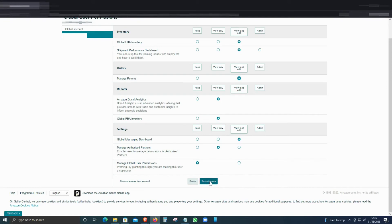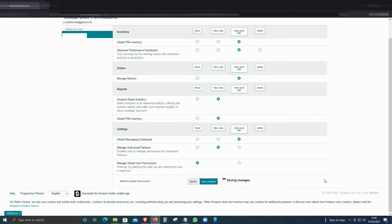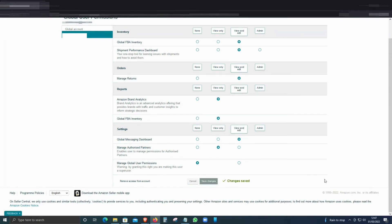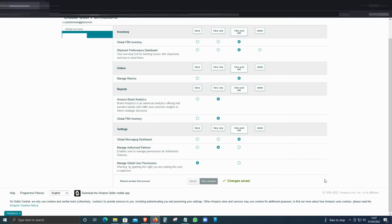That means they will be able to see the other countries as well. They will be able to see the global inventory, they will be able to change, they will be able to list—all of them they will be able to do. Otherwise, you have to go to individual countries and give them access.